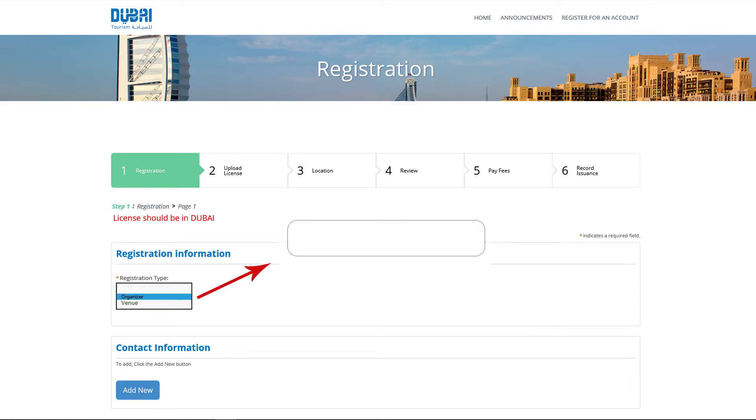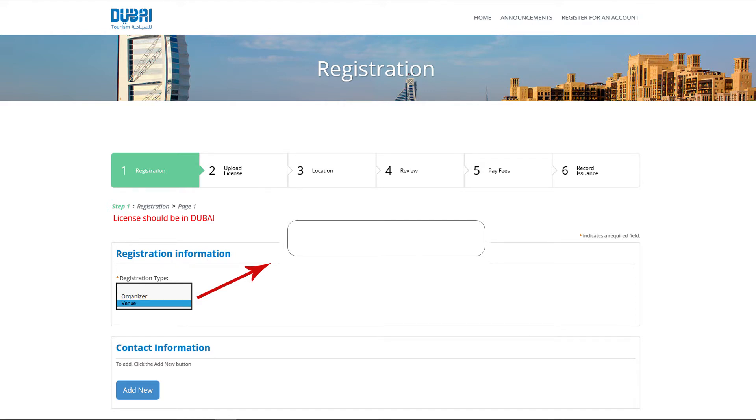In this section, you need to fill the company name, website, company address and other details. 2. Venue